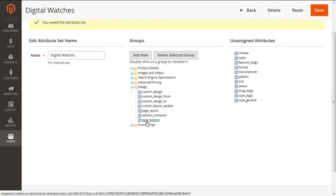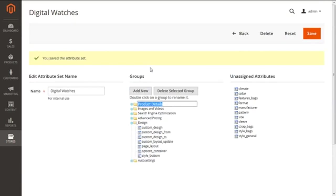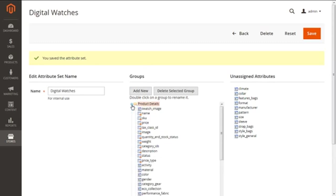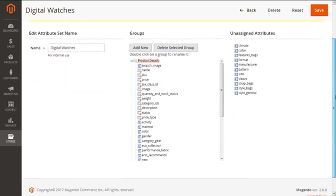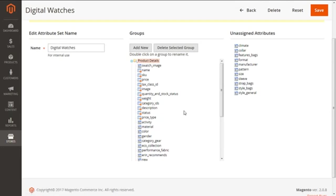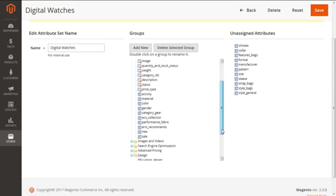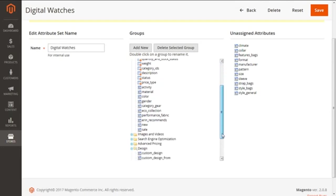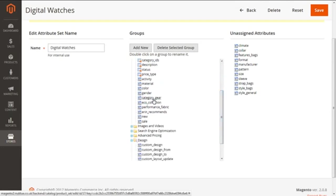But we need to focus on the fact that Magento 2 has some system attributes. Let me maximize it for you and scroll down here. You can see the attributes which are given with the red dots. These are system attributes that can be easily dragged from one group to other but cannot be removed from the list.